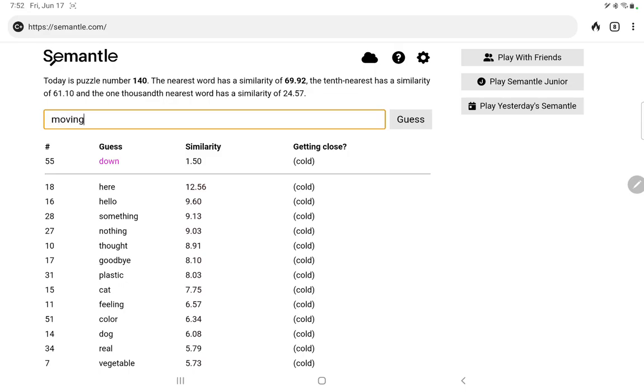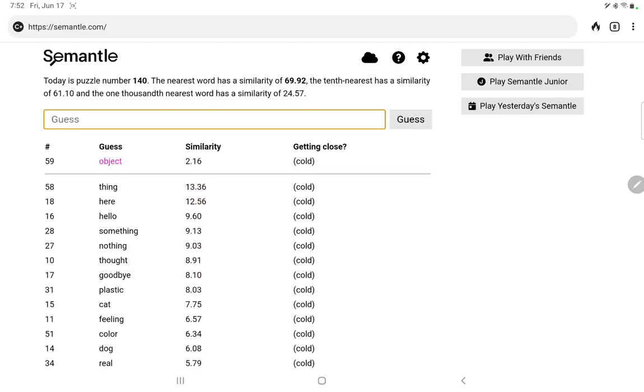Let's try moving or still. No. Let's try matter. Thing. Ooh, thing is pretty good. That's the highest so far. Object, solid, liquid. Maybe gas.